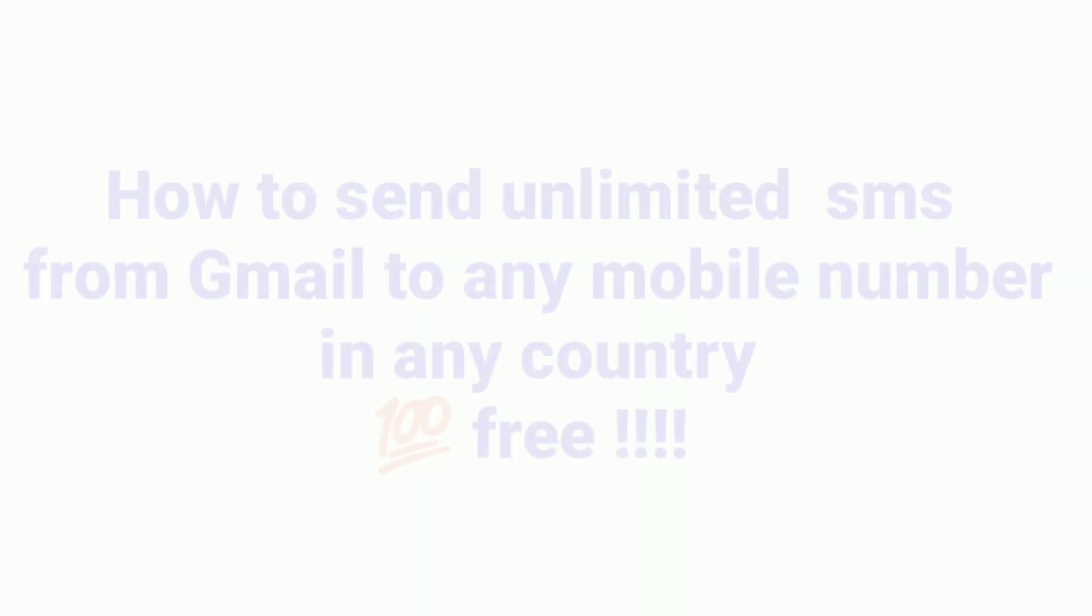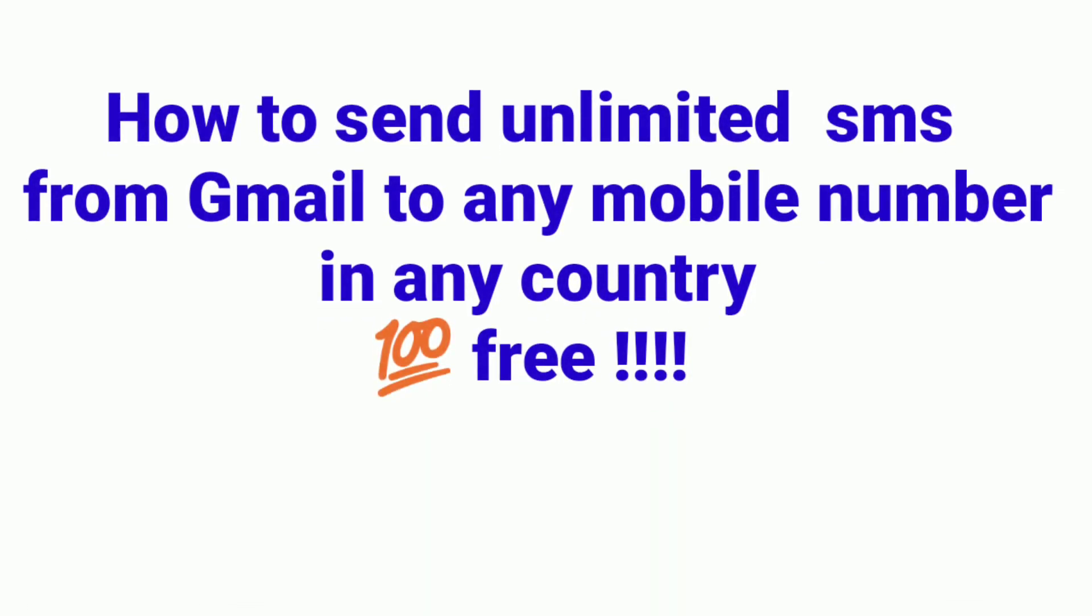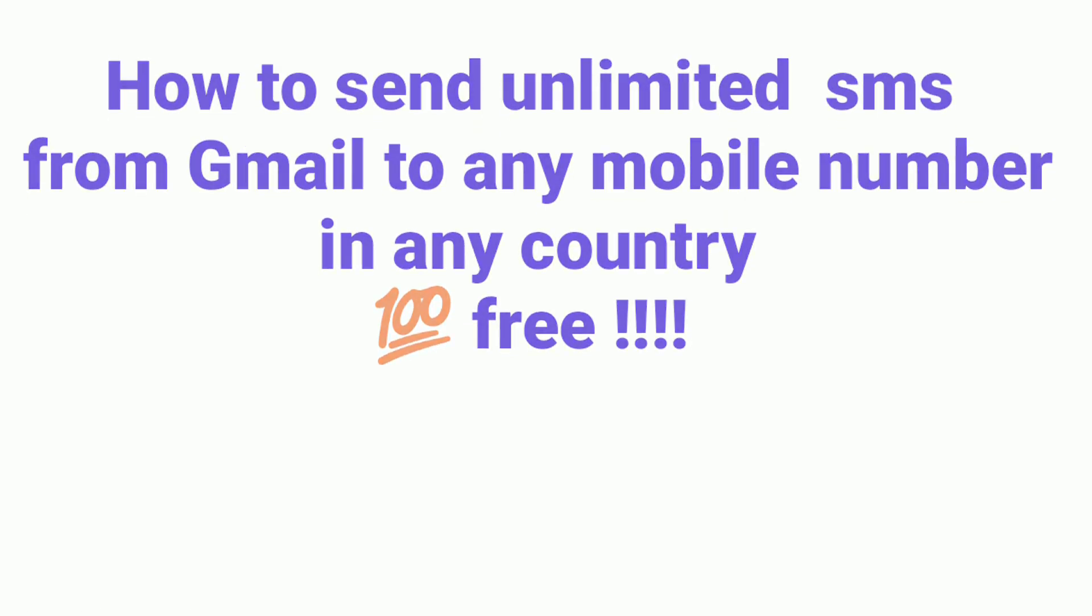In this method, you can send unlimited SMS to any mobile numbers from any country. Thanks for watching my videos. Please like, share, and subscribe to my channel for further videos. Thanks for your support.